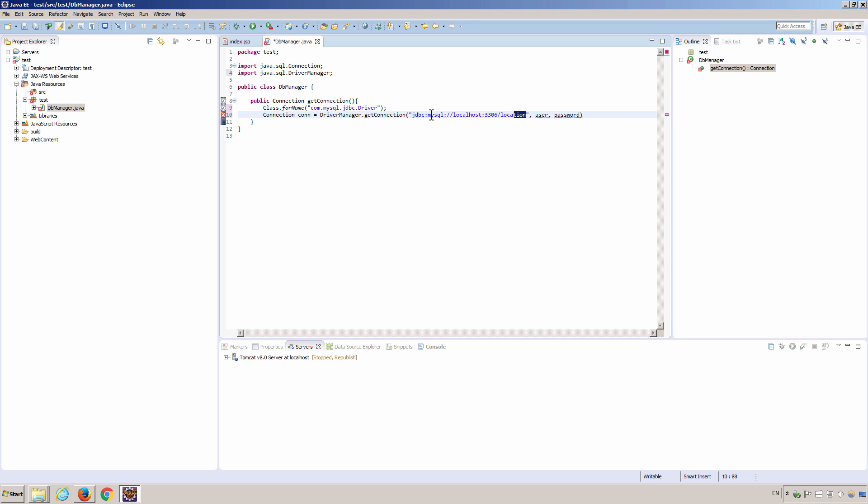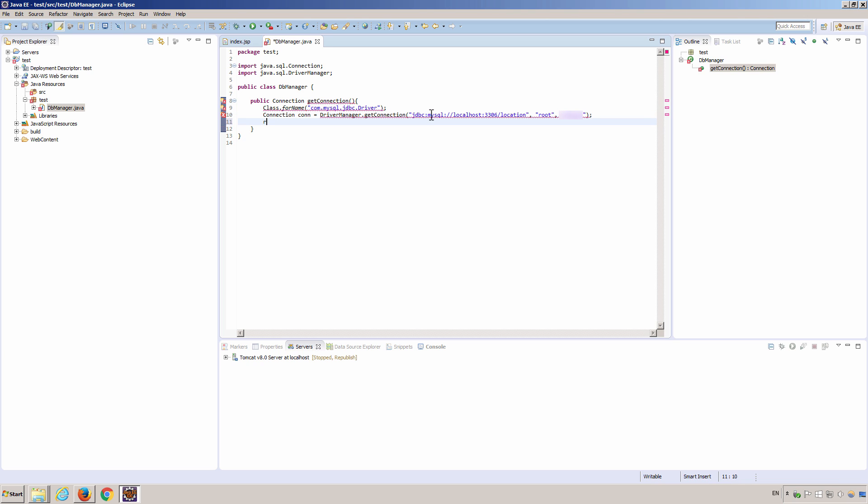Your database will be different. So you can substitute your database name with this one. And then user is a username. I will use root and my root password. Now let's return the connection.